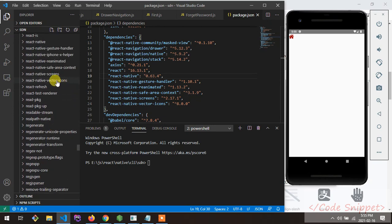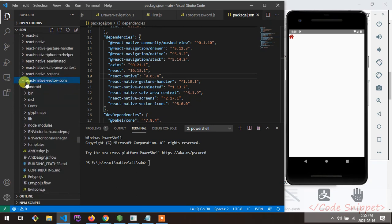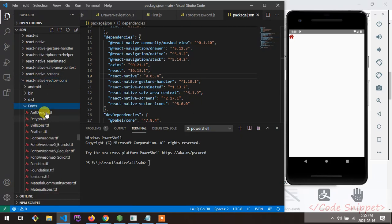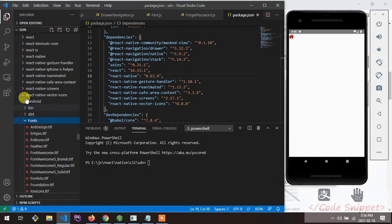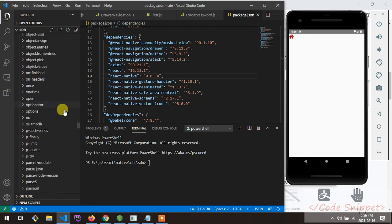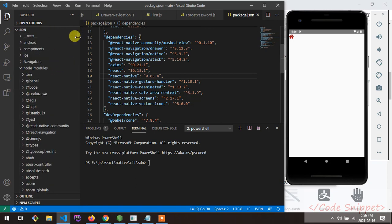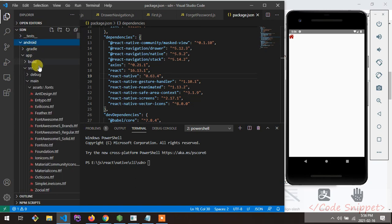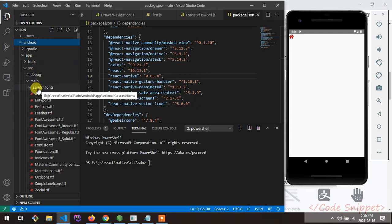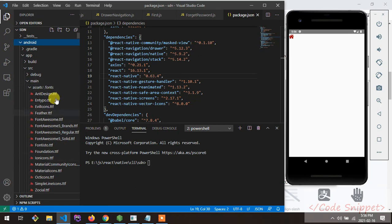Go to the node_modules react-native-vector-icons folder, then go to the Fonts folder. Select all the font files, copy them, and paste them into android/app/src/main/assets/fonts — the folder you just created. So you've copied the fonts from the node_modules fonts directory.